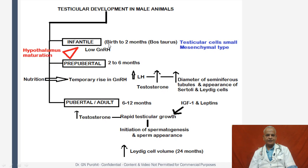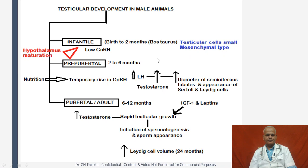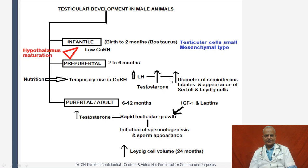The infantile stage occurs from birth to two months in Bos taurus males. The testicular cells are small and mesenchymal type because of low GnRH at this time. Due to hypothalamic maturation, GnRH increases and the pre-pubertal period occurs from two to six months. With increased or high nutrition, there is a temporary rise in GnRH, which causes increased luteinizing hormone, which in turn increases testosterone. Testosterone increases the diameter of the seminiferous tubules and helps in the appearance of Sertoli and Leydig cells.